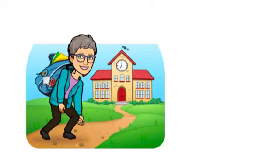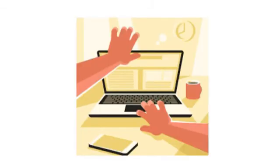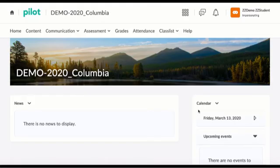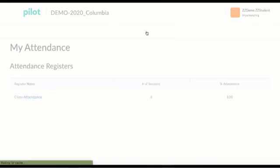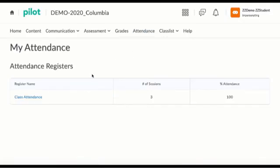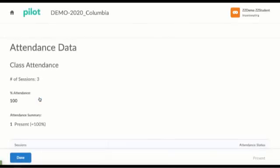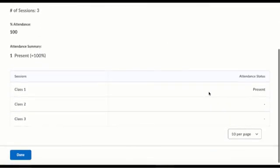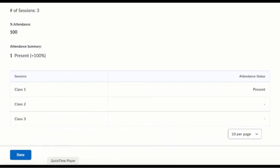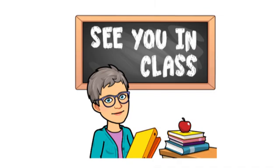And how does this look for the student? Let's check. So I'm in my student mode and the student can also see the attendance at the top. A student can click on that and see by scrolling down that the student has been marked present for this first class session. See you in class.